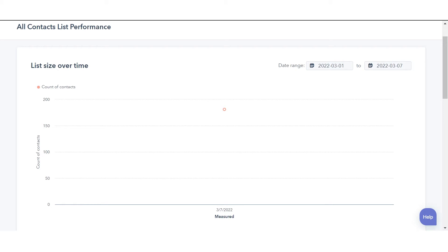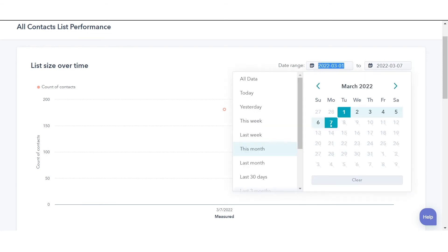In list size over time, you will see the number of contacts in the list over a specified time. In the upper right of the report, you can change the date range.